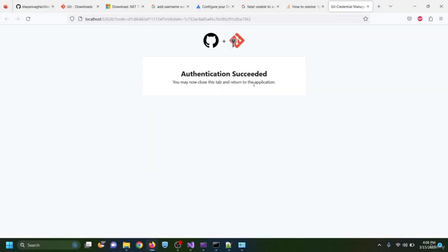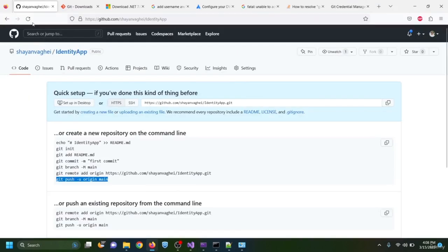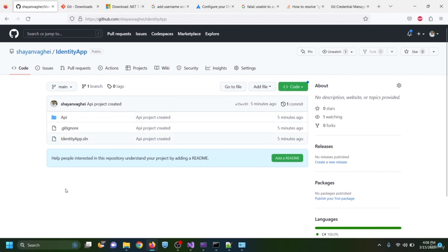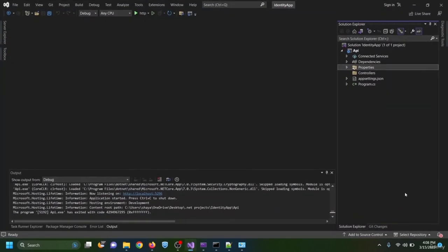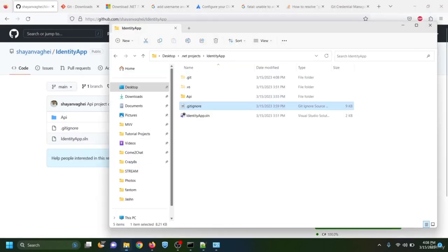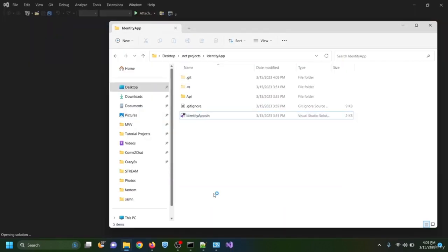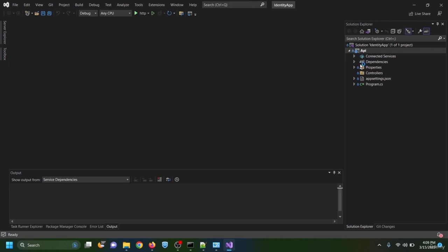After authentication succeeds, navigating to GitHub and refreshing shows the project has been pushed to the repository. I close Visual Studio and reopen the identity app solution. Now I can see the project is linked to GitHub and shows the main branch.